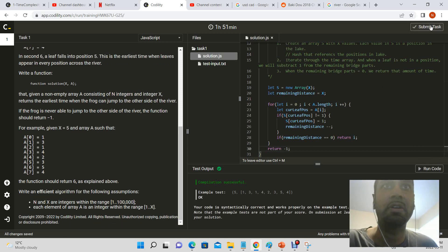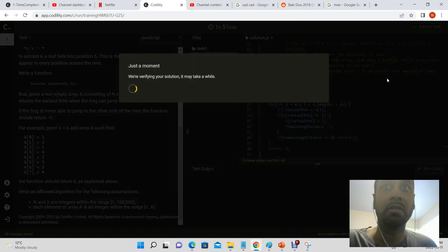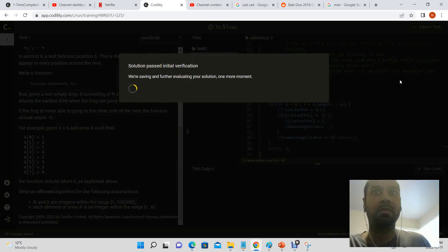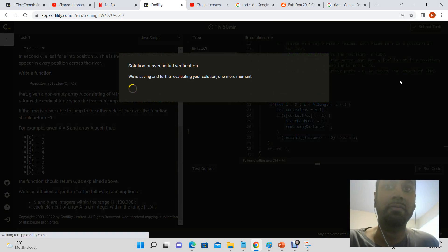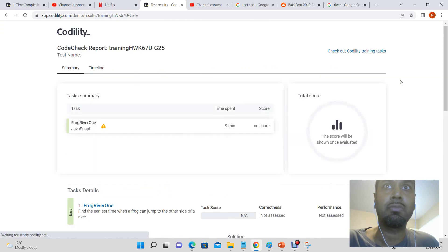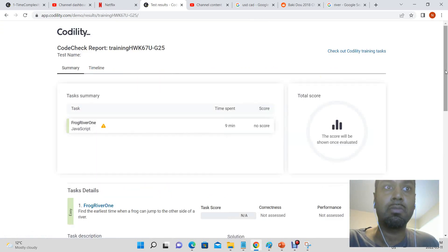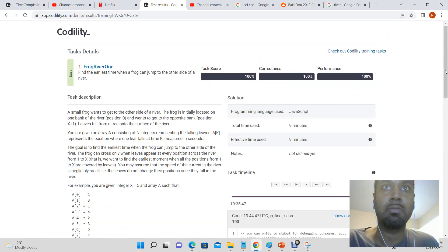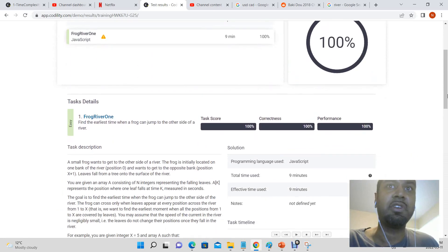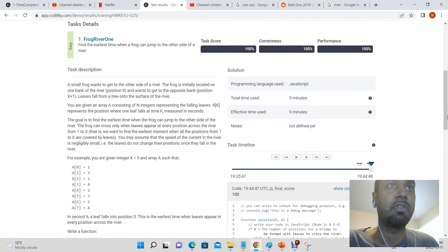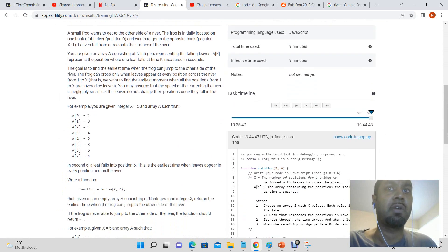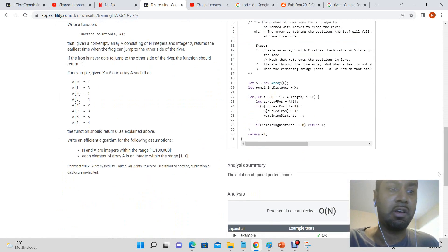Okay, let's submit our task and see how we did. Okay, we got a hundred percent, so we have successfully solved the frog one river one problem. And that's it for now, okay, thank you.